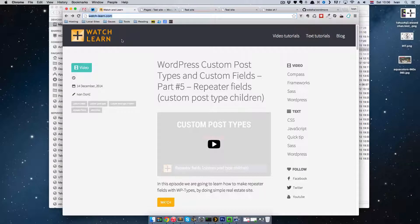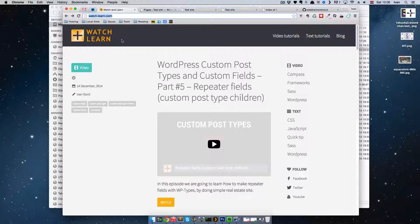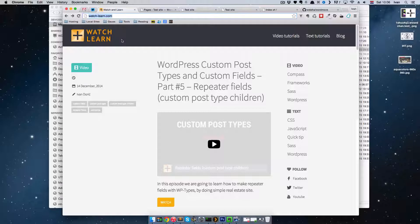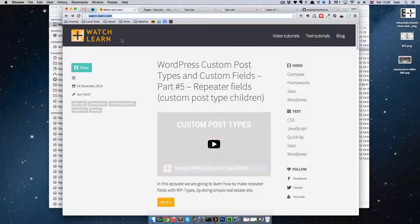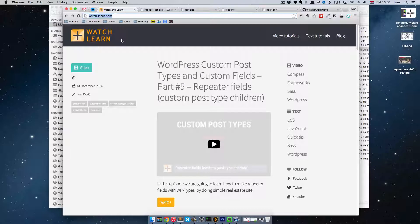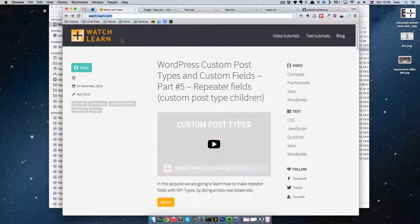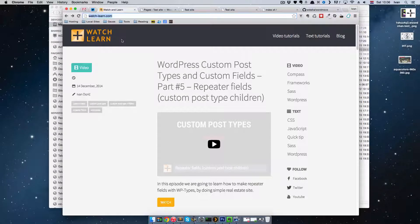In the first part we covered your local installation, your local environment. In the second part I showed you my WordPress development workflow, and in this third part I'm going to be talking about how you can deploy your site to either a staging server to show your client or to a live production server.